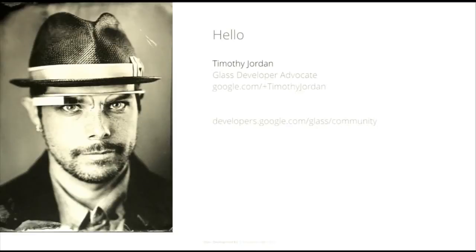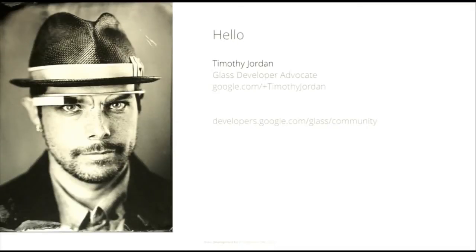You can reach me online at google.com/+timothyjordan, because the conversation doesn't need to end here. Also check out developers.google.com/glass/community. You can find links to our Stack Overflow tag, our issue tracker, and we can continue hanging out even when we're not in a room, because the internet is really that cool.